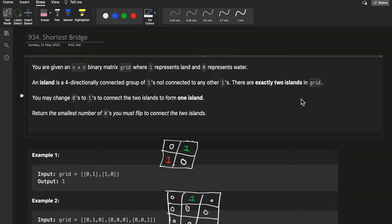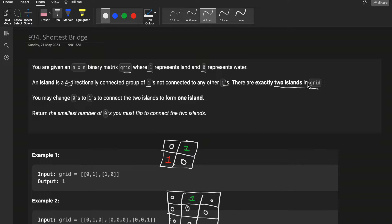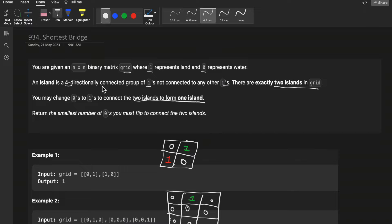You are given an N x N binary matrix grid where one represents land and zero represents water. An island is a four-directionally connected group of ones, not connected to any other ones. There are exactly two islands in the grid. We need to change some zeros (water) to land in order to connect the two islands into one, and find the smallest number of such flips.